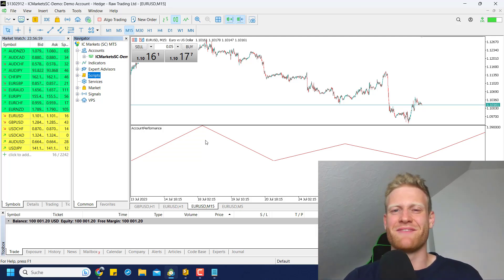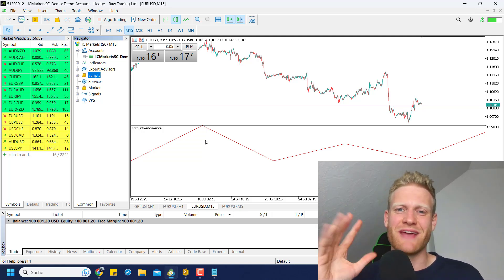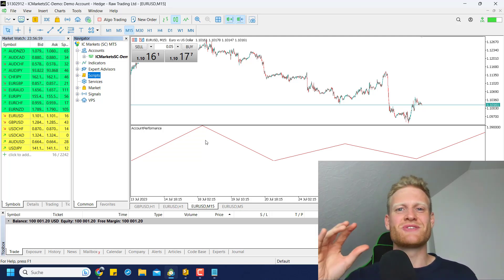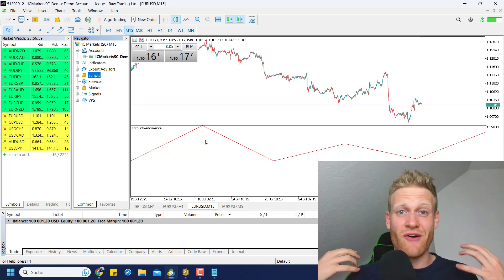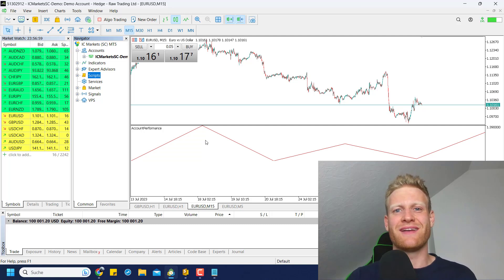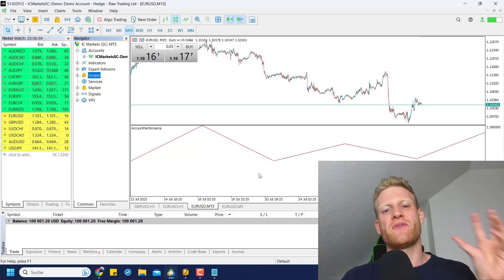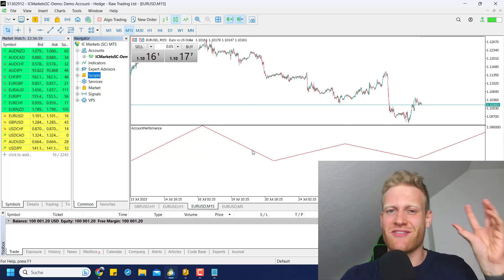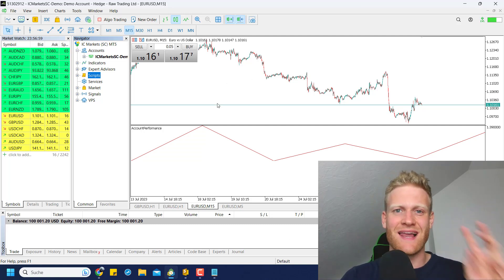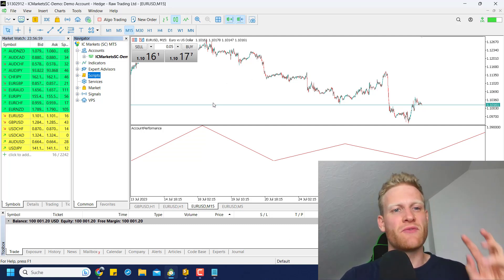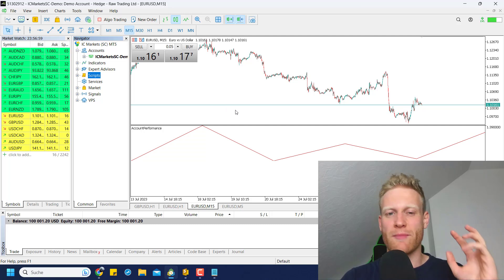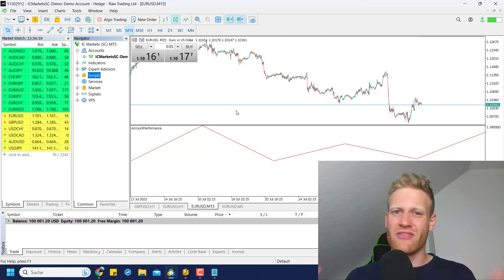Hey, this is René. Welcome back to another video on this channel. Today I will teach you how you can draw anything in a MetaTrader 5 chart using the CCanvas class and the MQL5 programming framework.